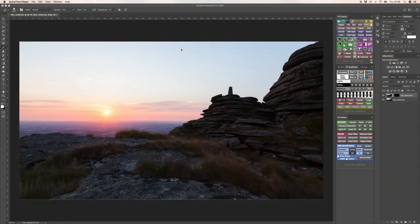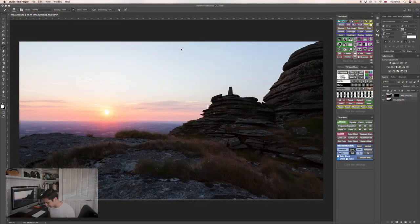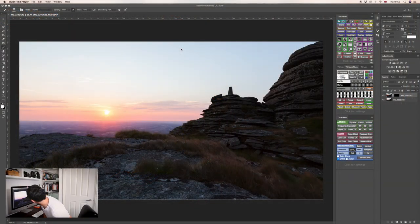So when I'm blending two different exposures together I tend to use luminosity masks. I'll dive onto the computer now and show you what I mean.